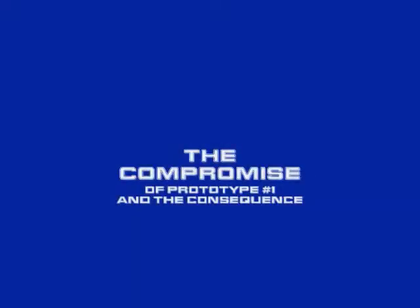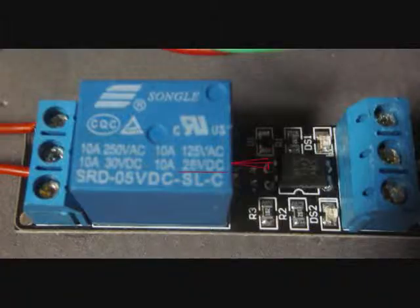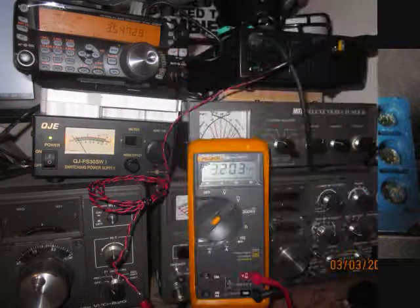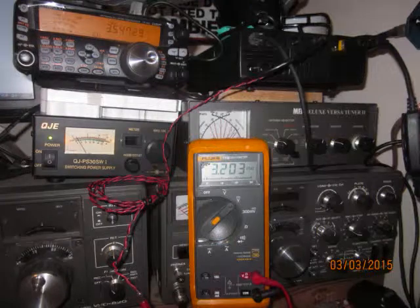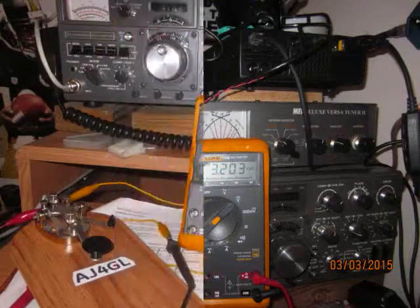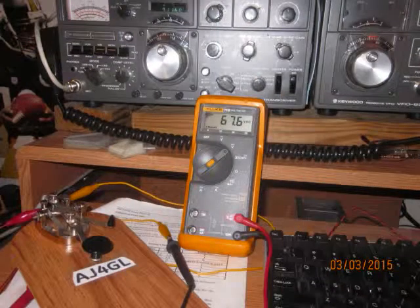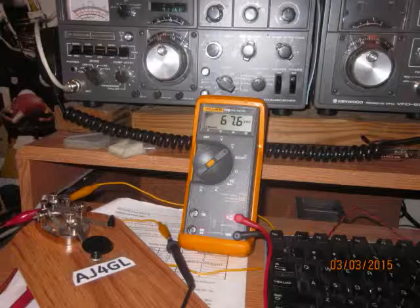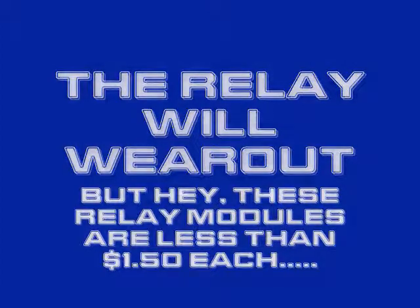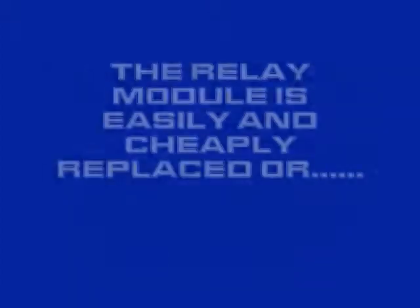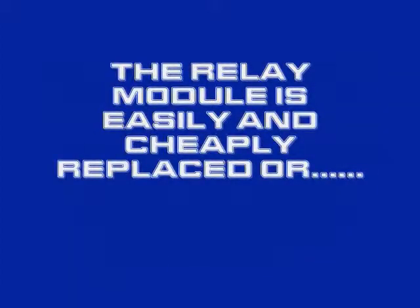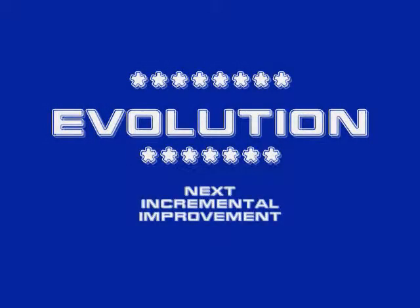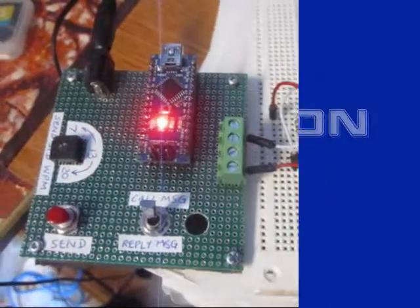This first prototype does have one compromise. The relay is rated for 28 volts DC. The Kenwood 480 has a keying voltage of 3.2 volts. However, the Kenwood 820 has a keying voltage of 67 volts. The relay is going to wear out pretty quick, but relays are cheap and easy, and that's why it's not part of the board. We may improve that for prototype number two and make it solid state.